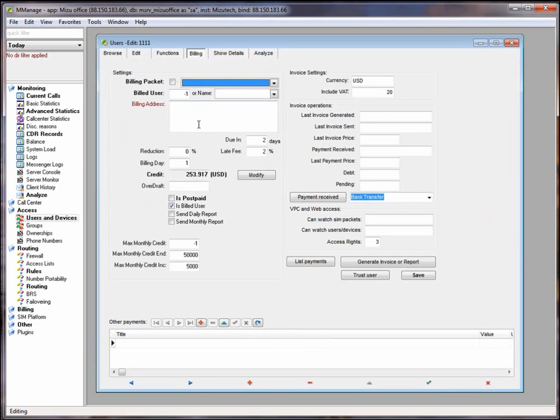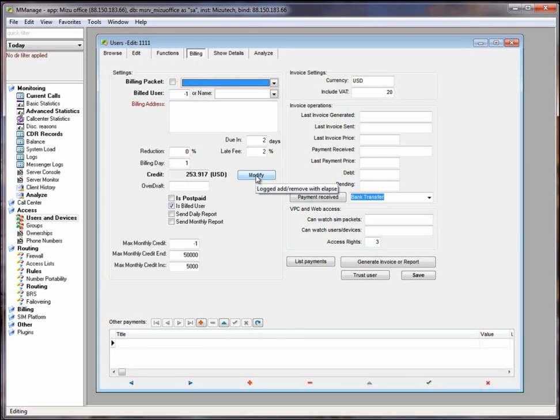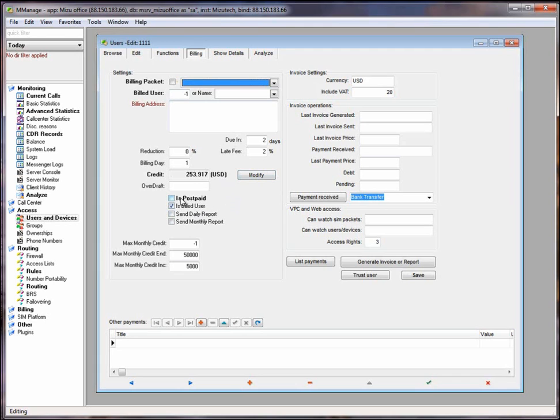On the billing tab you can assign a price list to a user, or by pressing the modify button you can add or remove credit. If you want to remove credit type the desired value with minus sign. If you want to create a postpaid account you need to check the is postpaid checkbox.